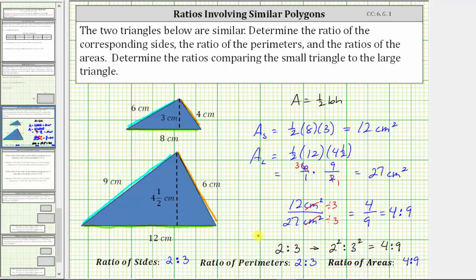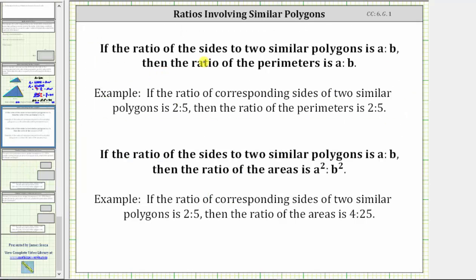Let's summarize. If the ratio of the sides of two similar polygons is a to b, then the ratio of the perimeters is also a to b. And if the ratio of the sides of two similar polygons is a to b, then the ratio of the areas is a squared to b squared. I hope you found this helpful.